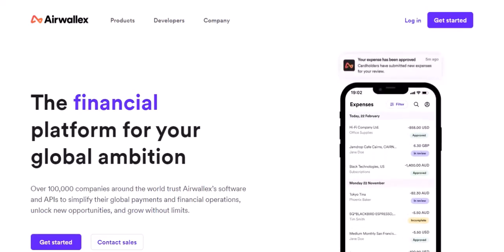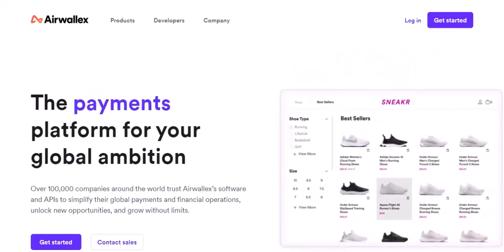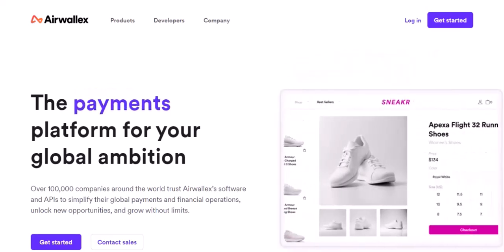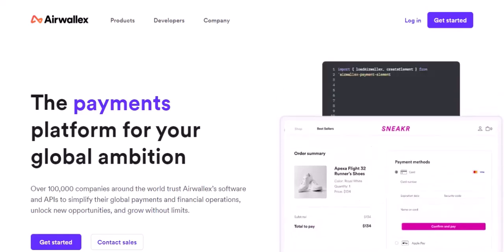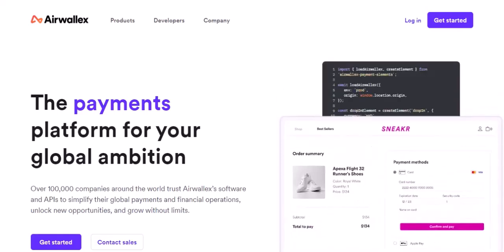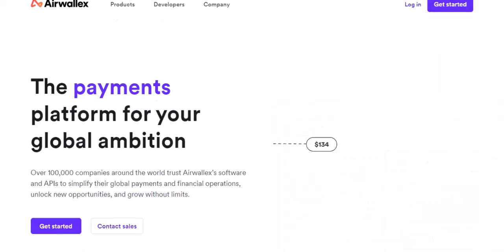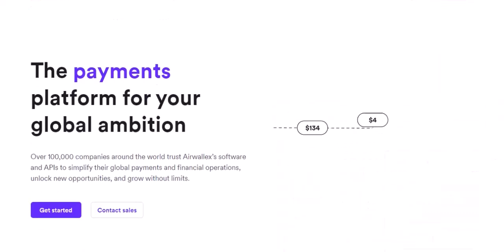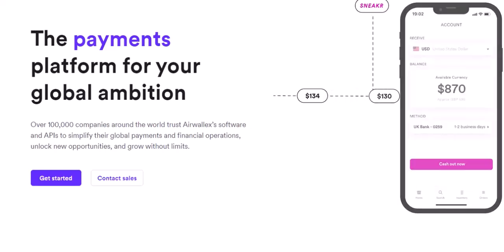The breakdown — it's all about layers. Imagine a delicious multi-layered cake. Airwallex transaction fees work similarly. There's a base layer, and then there are additional toppings depending on your specific transaction type. Here's the base layer.